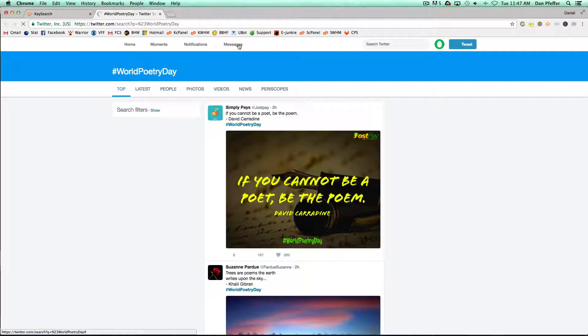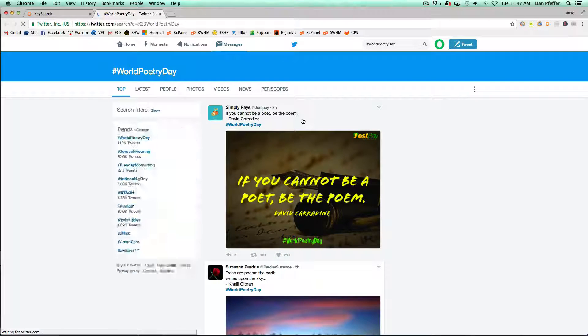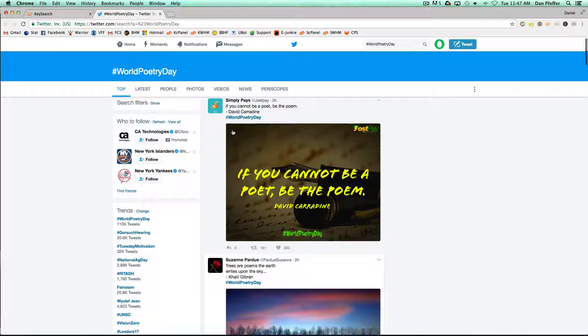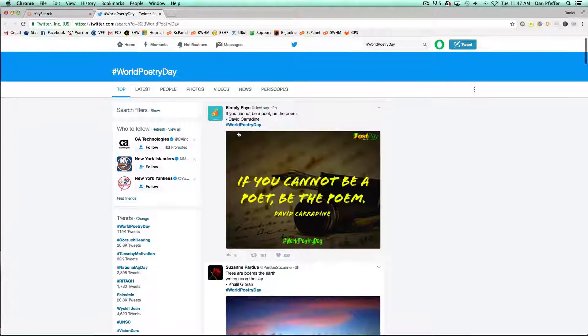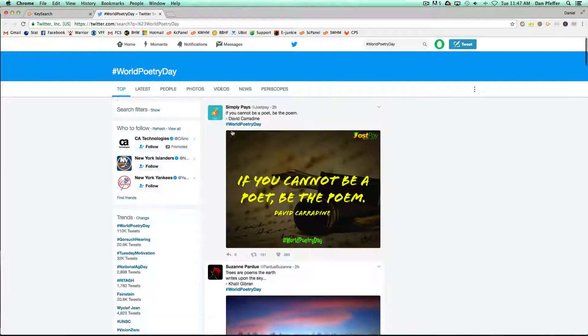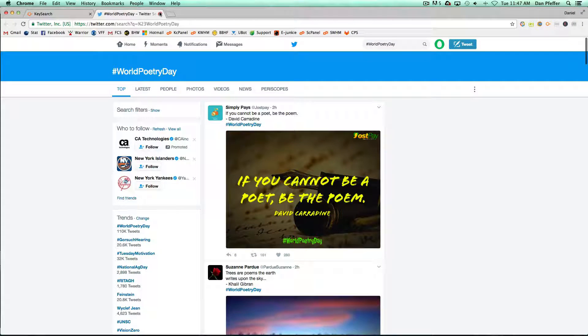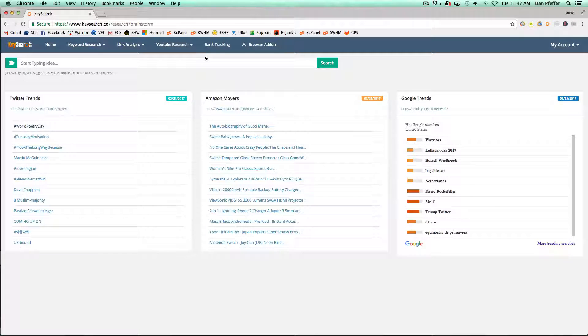If you click on it, it'll take you to Twitter to help you learn more and see more what these actual trends are about.